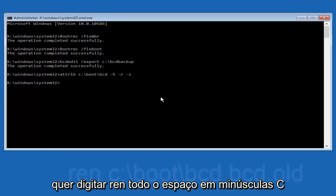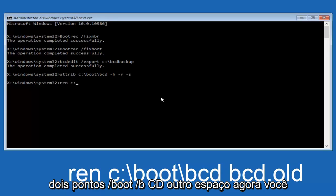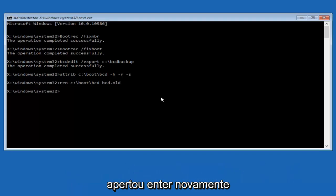So now you want to type in R-E-N, all lowercase, space, C, colon, forward slash, boot, forward slash, B-C-D, another space, now you want to type B-C-D, dot, old, O-L-D, and you want to hit enter again.